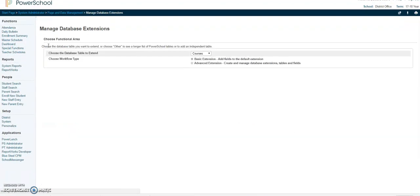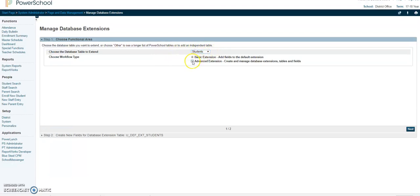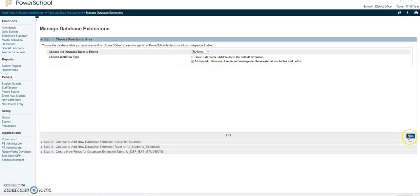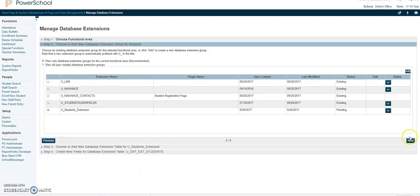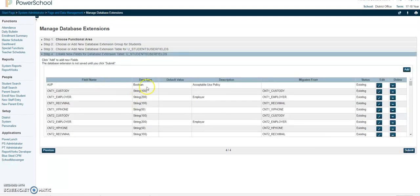You want to wait for this to load sometimes it's quick. You want to be at the students table and you want to go to the advanced extension and then click on next. We want to look at the student user fields table next and you're going to click on next again.